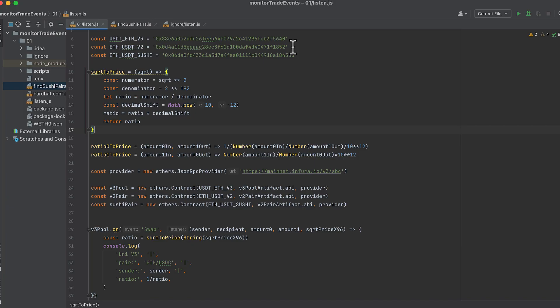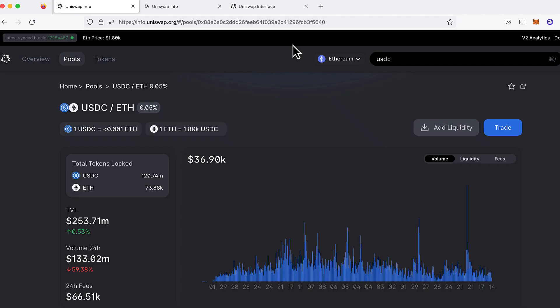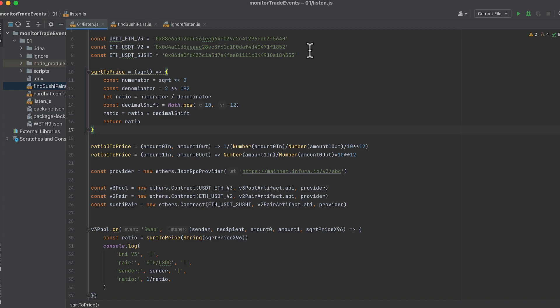Then we'll pick a pool to monitor on Uniswap V2. And I used to recommend this site, v2.info.uniswap.org, but it seems to be down for the last couple days. So the other way that you can get a pair address is to use the factory contract on Uniswap V2. And if you have the addresses of the two tokens in the pair, then you can look up the pair. And forgive me if I call a pair a pool and a pool a pair.